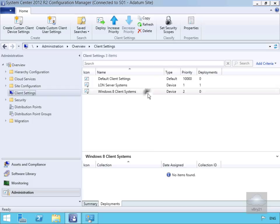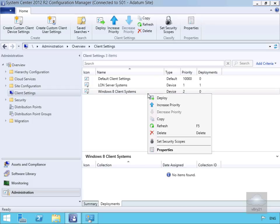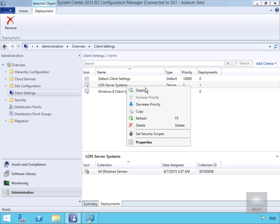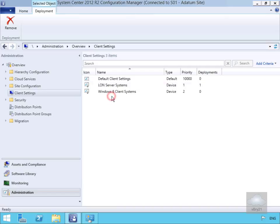If we right-click on any of these settings, we can increase or decrease the priorities, which allows us to change the order in which these run. And that's the end of this demonstration of creating custom client settings. Thank you.